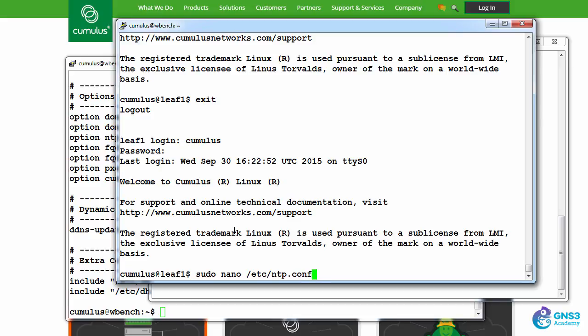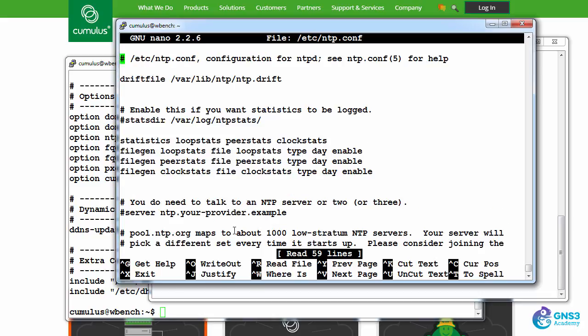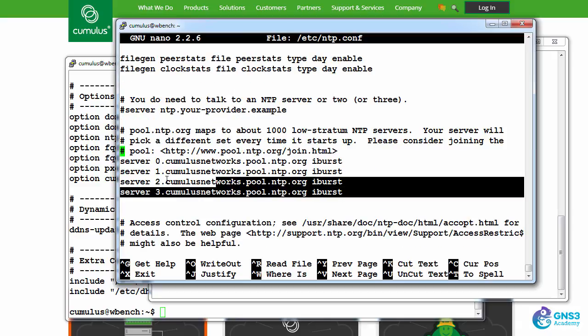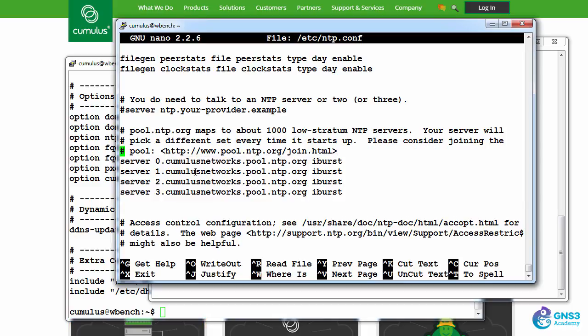Let's look at the NTP configuration on the switch. So scrolling down, I can see my NTP servers: server zero, one, two, and three. Now, for those of you who are new to Linux and nano,